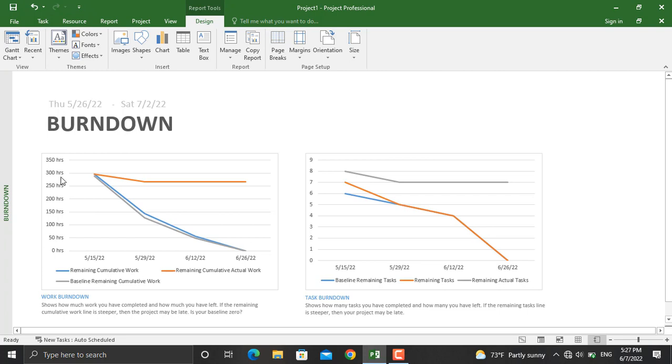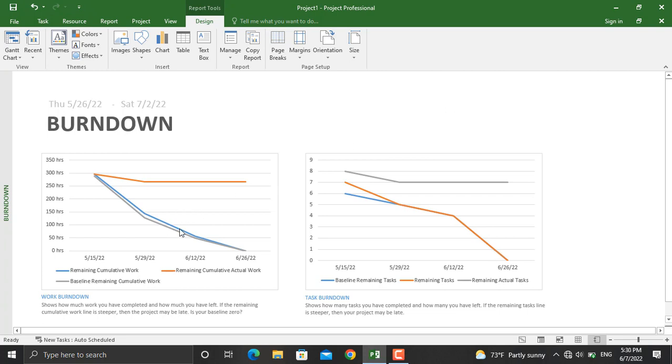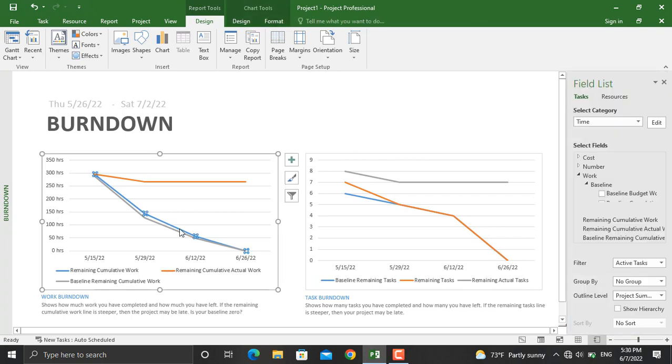In total, we have 300 hours of work planned to decline per the baseline. For task burn down, the total planned tasks are shown and will decline in this pattern. If you click on any line, the chart data will be shown on the right.